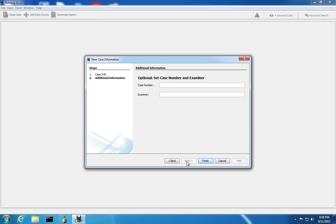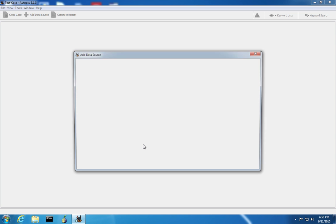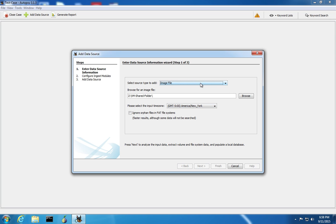You can optionally provide a case number and the examiner's name. Once you complete these steps, the case has been created and you can add what's called data sources to the case. The data source is simply the disk images that you want to analyze with Autopsy. We're going to select the image file. You can also provide disk drives or other file sources. Image file is used when you've made a copy of a disk and stored it in a format such as DD format, NCASE, or FTK.